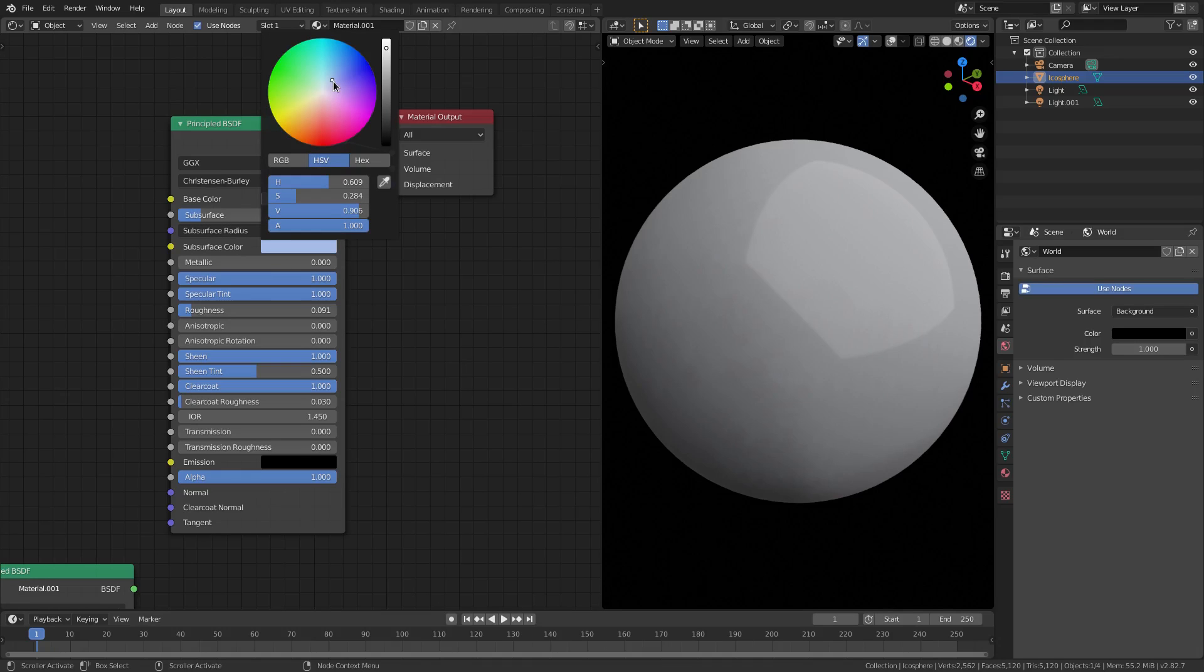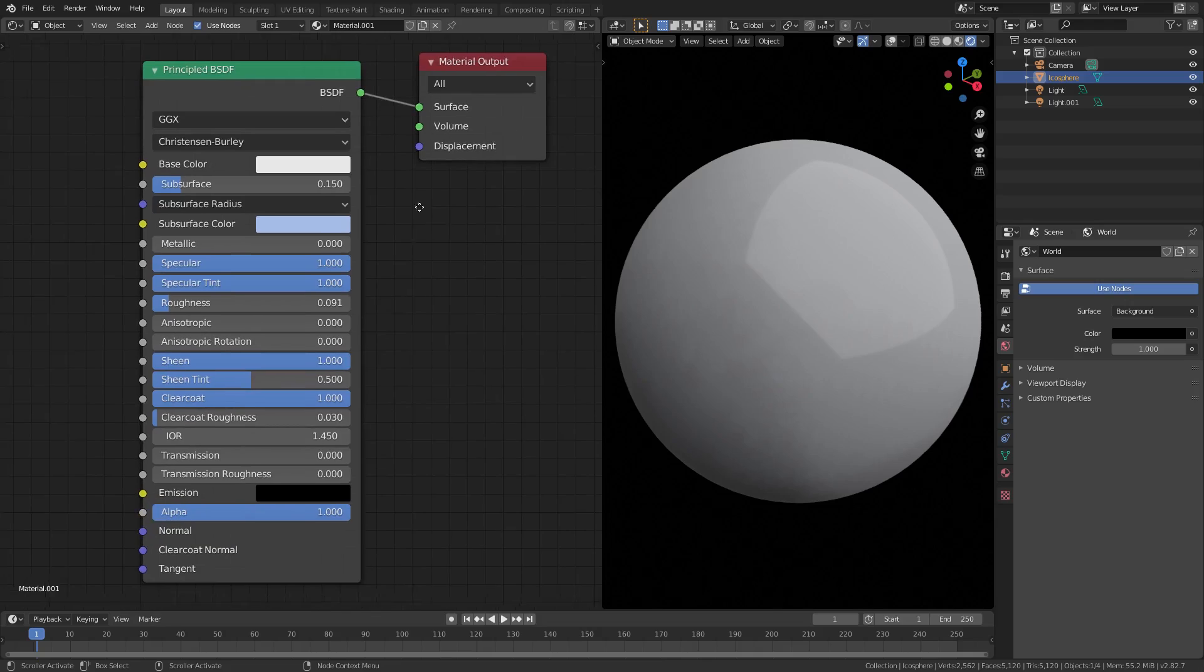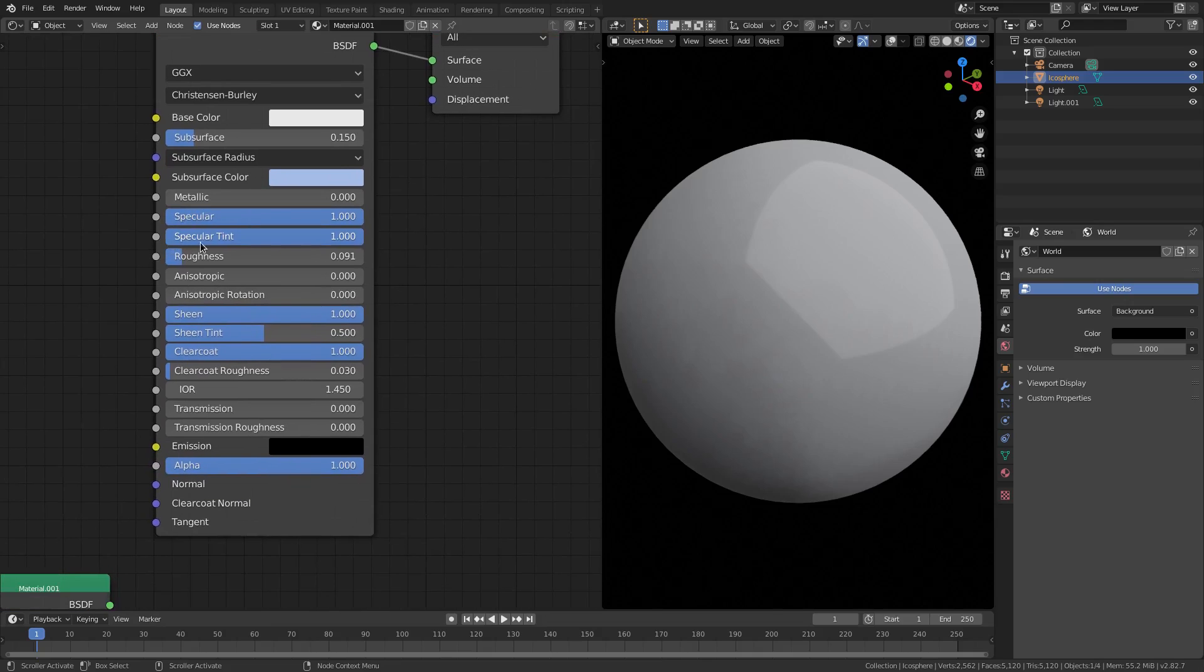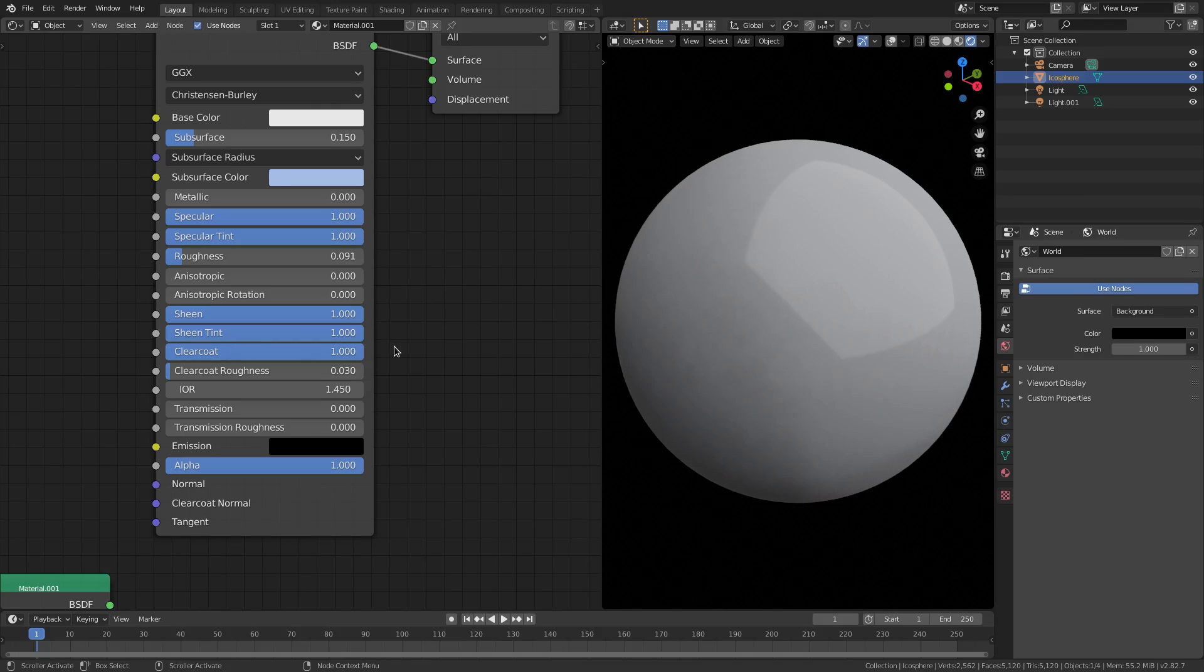Specular and specular tint all the way up, roughness around 0.09, sheen all the way up, sheen tint can go all the way up, clear coat all the way up as well.